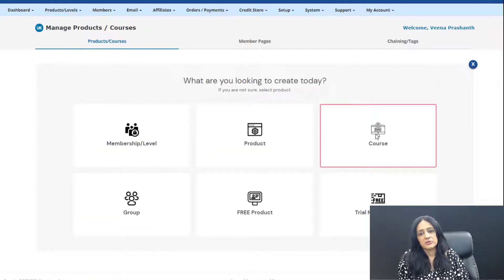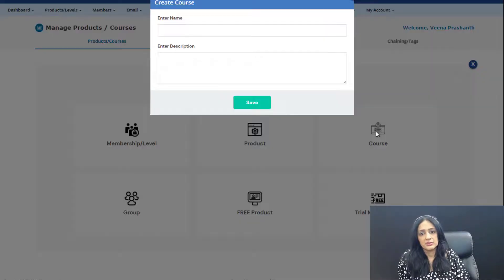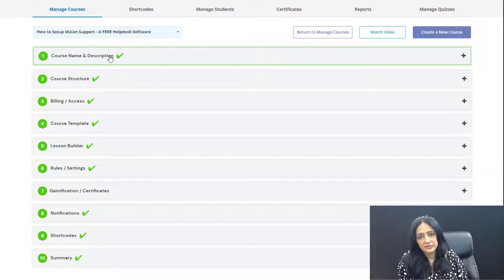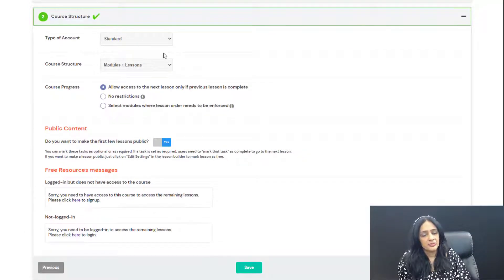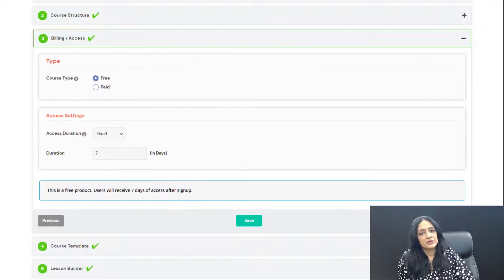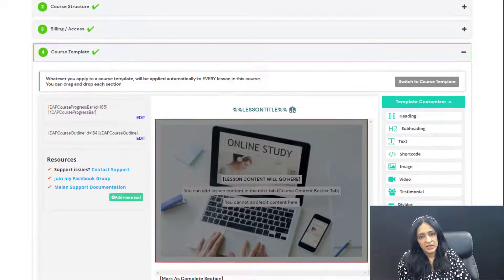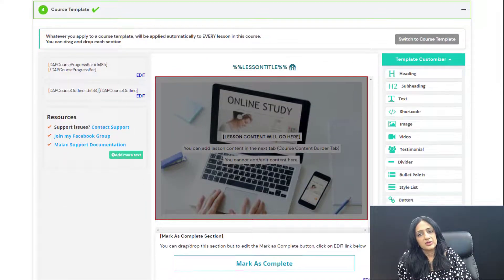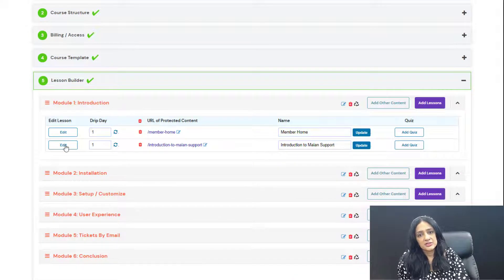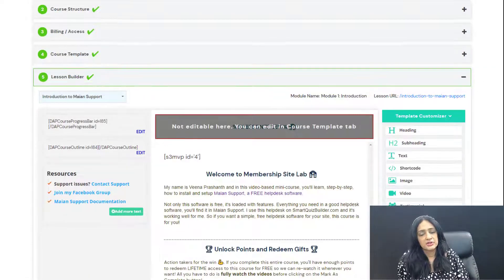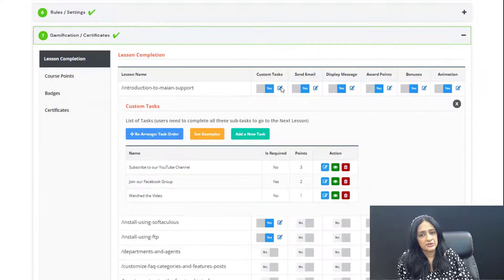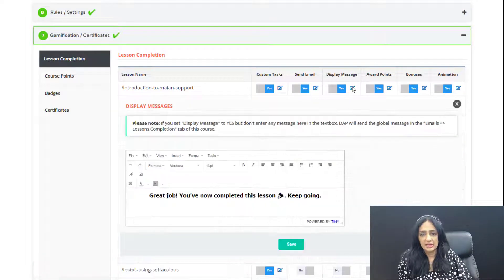Whether it's a digital download, a freebie, a paid offer, or a free offer, it doesn't matter. DAP comes with an advanced learning management platform, which is completely different than any other LMS you may have used before, because DAP's built-in learning management system will allow you to increase your course engagement and course completion rate. There are so many different built-in gamification features that you are going to need to keep your audience engaged.